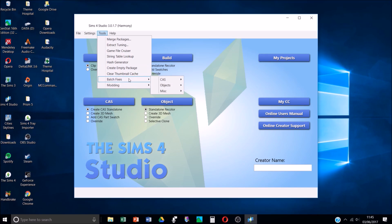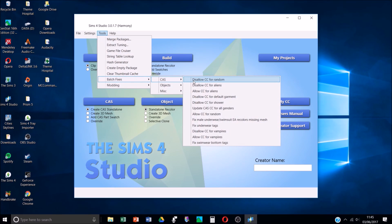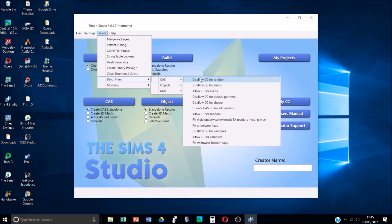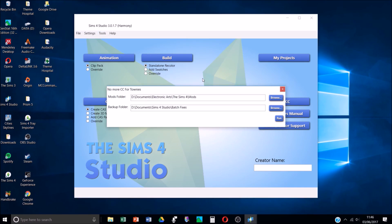The first thing we're going to do is disable all CC for random sims - so basically any townies or in-game generated sims won't be able to wear CC, which is really good so you don't get weird random combinations. Go to Tools, go to Batch Fixes, go to CAS, and select 'Disallow CC for Random'. If you wanted to allow CC for random then just click 'Allow CC for Random', but you might have some weird combinations in your game. I like to disallow it - I only like the sims I've created to have CC, otherwise you're going to get strange people walking around your town. It should automatically locate your mods folder but you can browse and find it if not, and it creates its own backup folder.